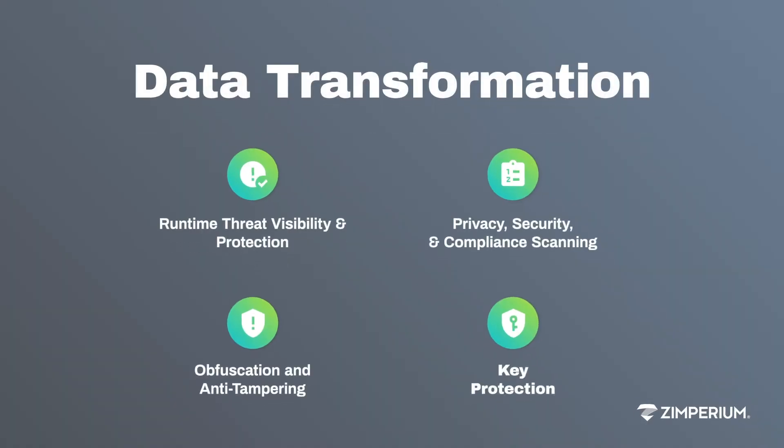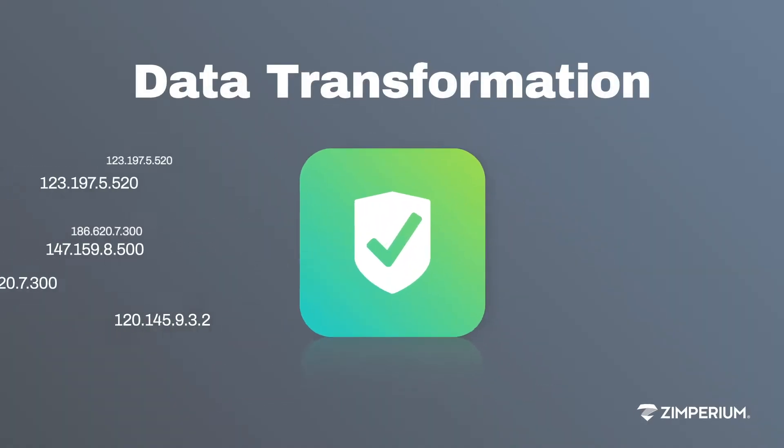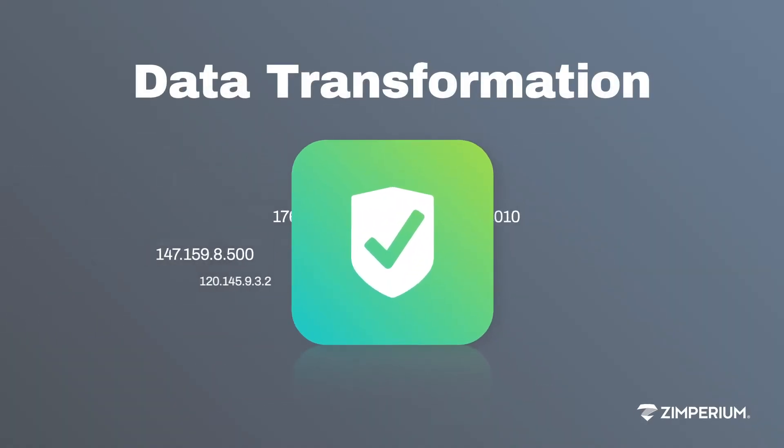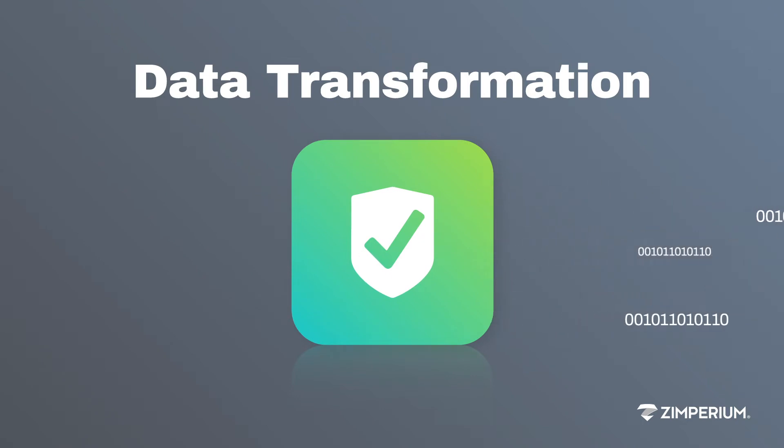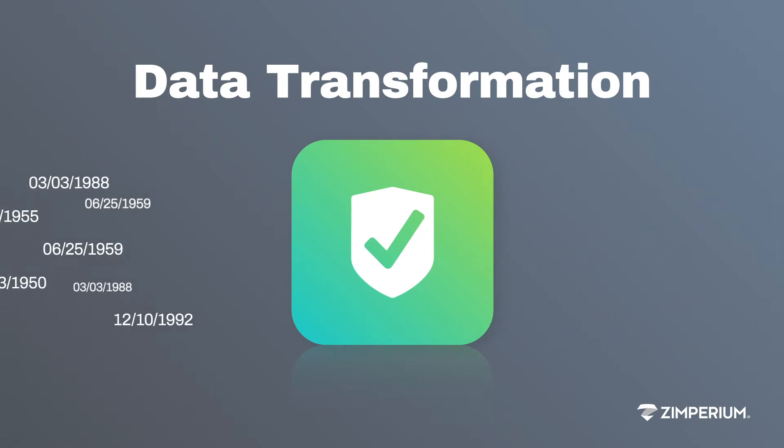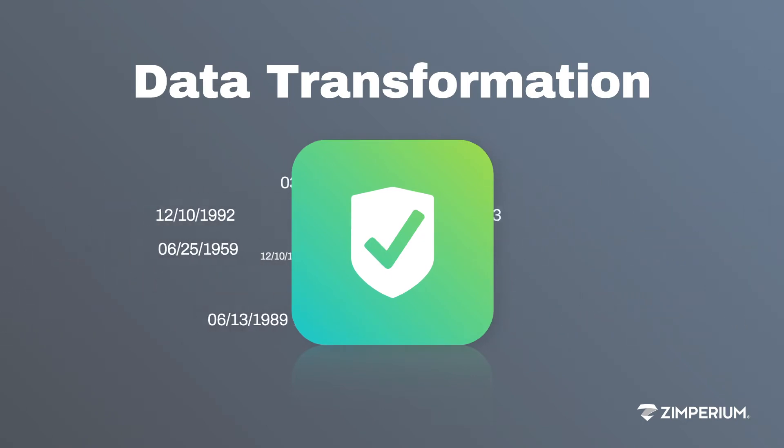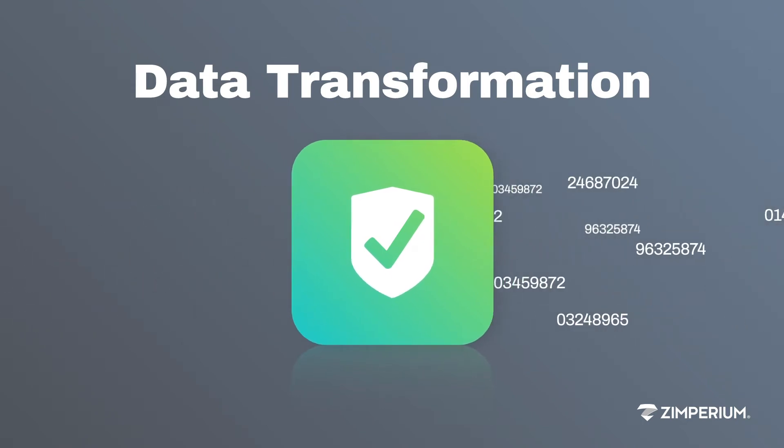Data transformation changes the format of data and has a minimal effect on the performance of the code, but makes it harder for hackers to break it down or reverse-engineer.